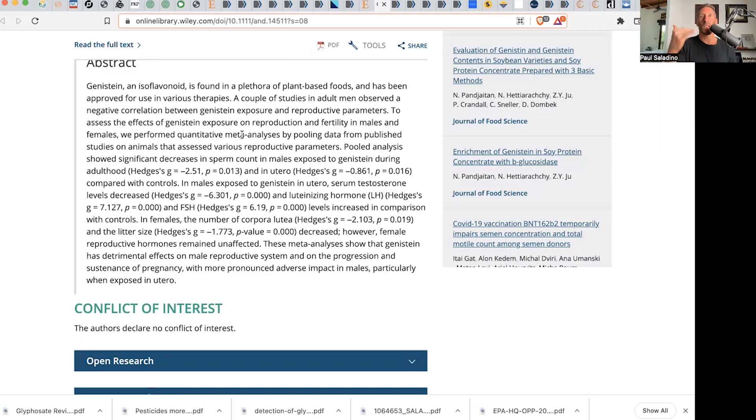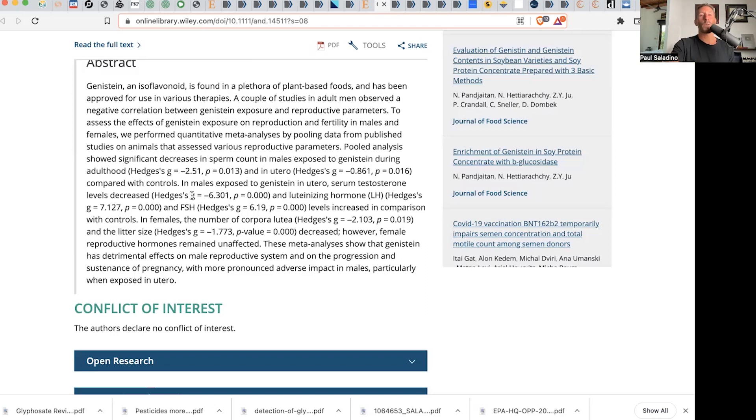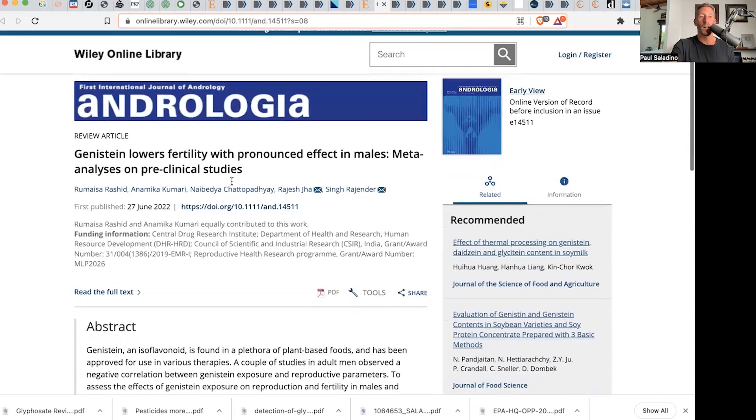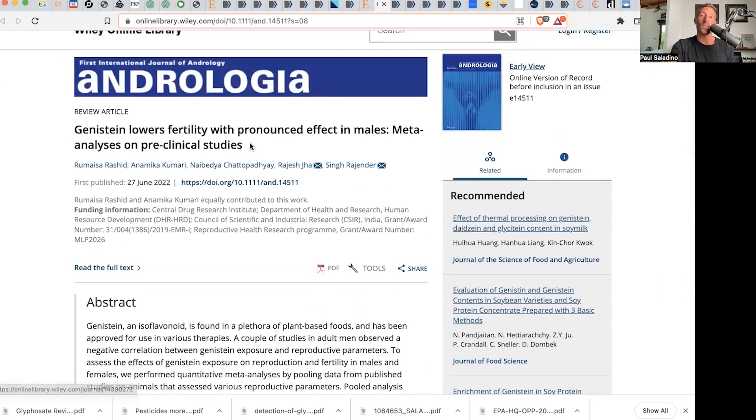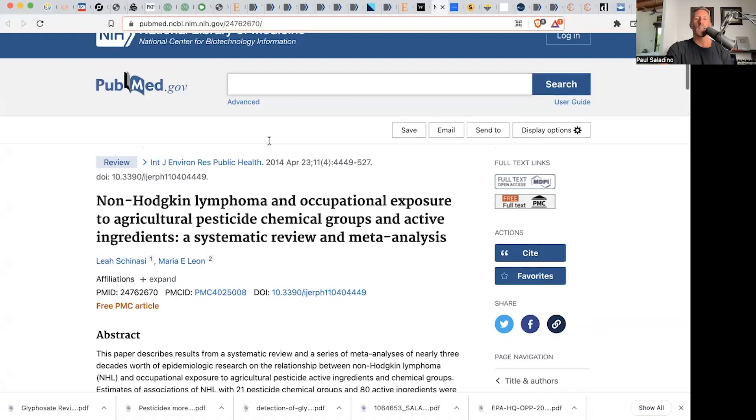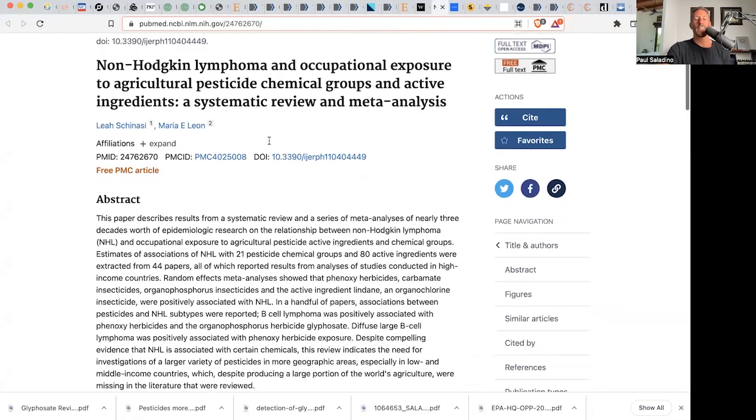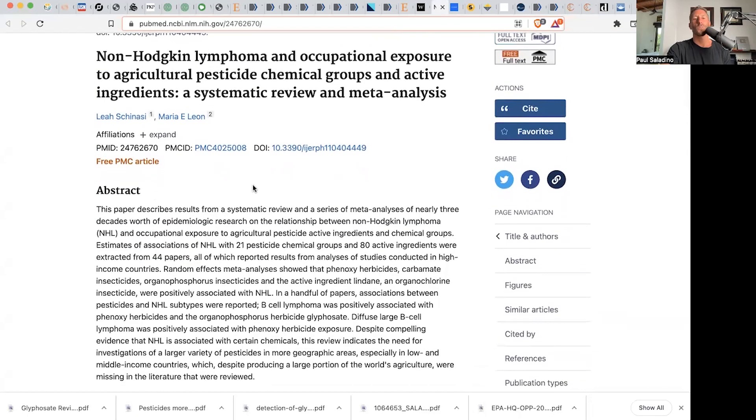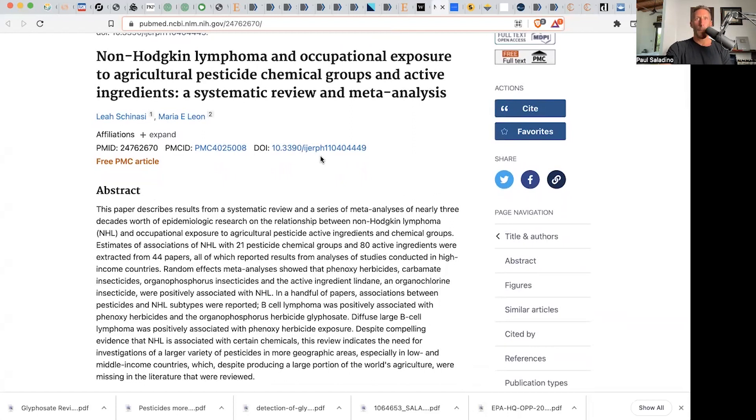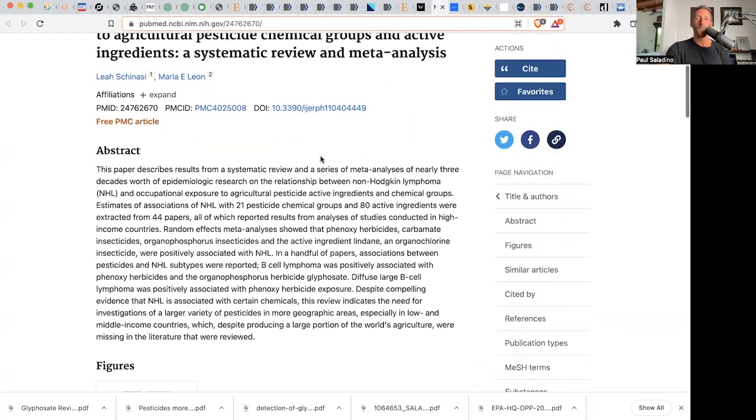Eating soy does actually really appear to be detrimental from a hormonal perspective for both men and women, but at least in this study, especially on men. I'll show one more epidemiology study with glyphosate and then move on to talking about other pesticides in relation to my favorite topic, not favorite topic, kale.